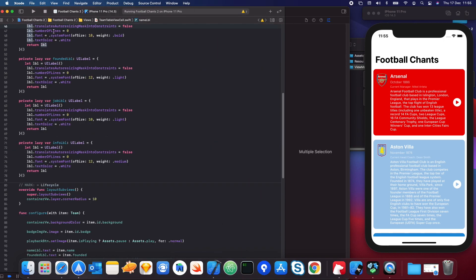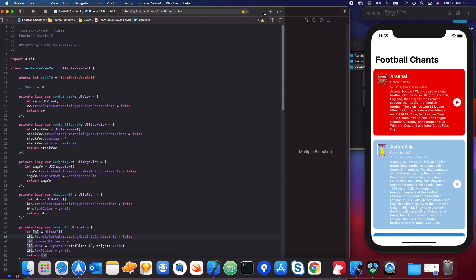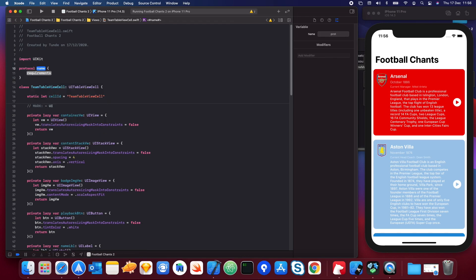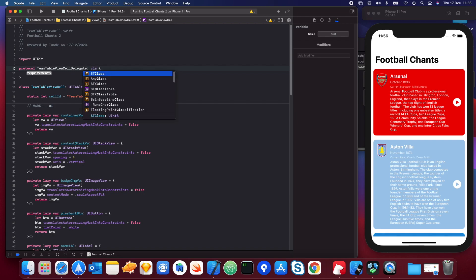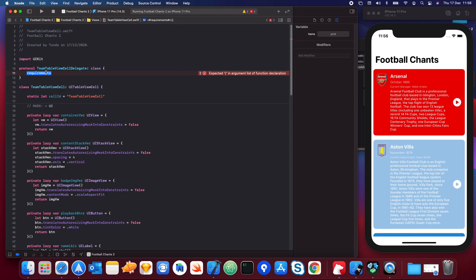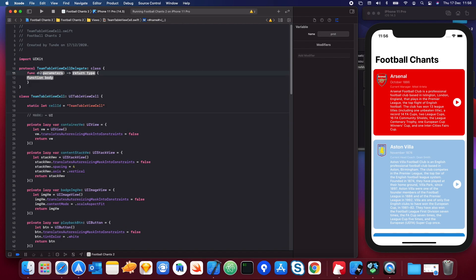We need to go inside our TeamTableViewCell and at the top type 'protocol TeamTableViewCellDelegate', make it of type class, and create a new function called 'didTapPlayback' — so 'func didTapPlayback(for team: Team)'.